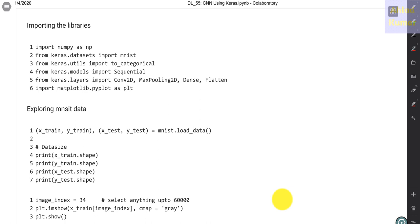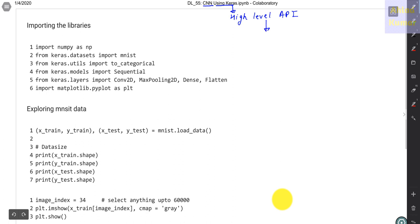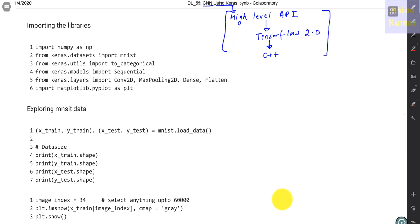Hello everyone. In this lecture we will be implementing a convolutional neural network using Keras, which is a high-level API sitting on top of TensorFlow, and TensorFlow is sitting on top of C++. In TensorFlow 2, this is basically the structure of the API.